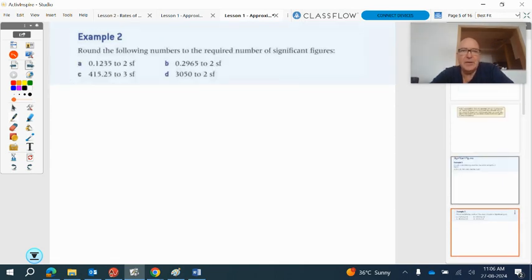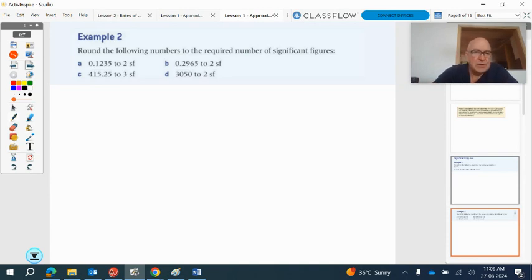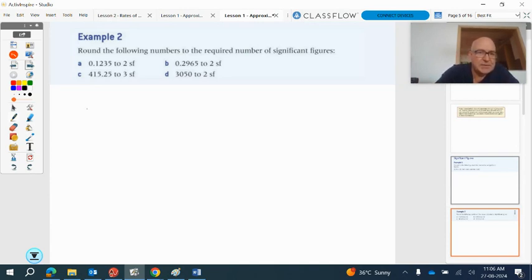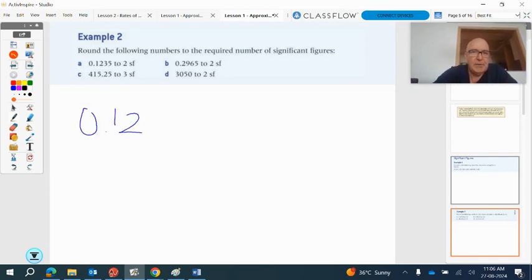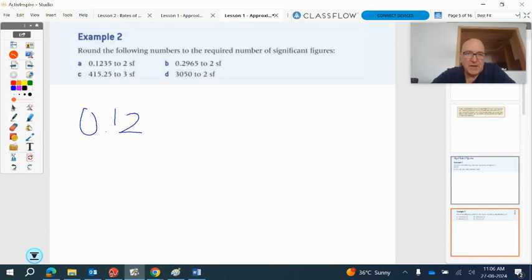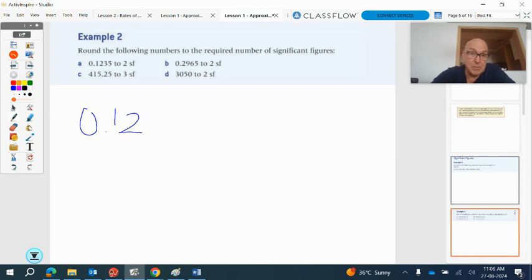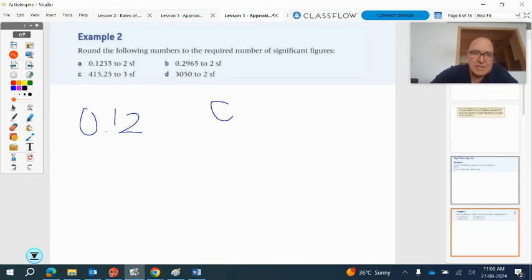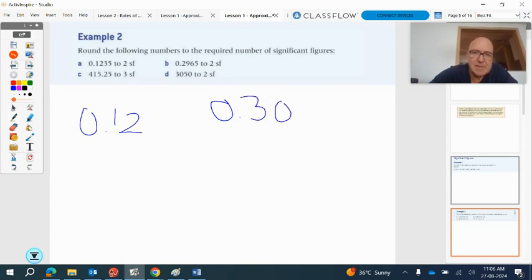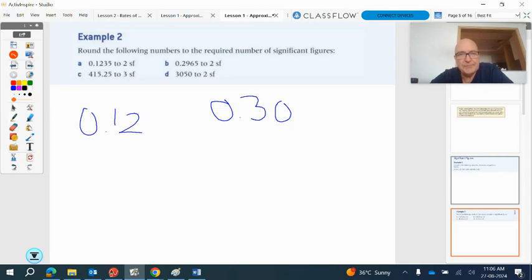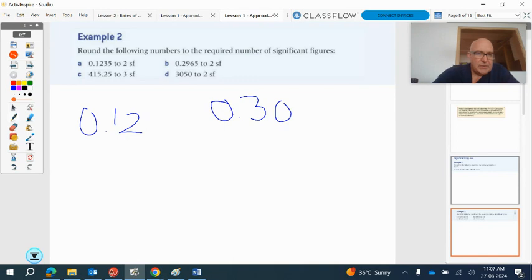Okay, round the following numbers to the required number of significant figures. We need to round this first one to two significant figures. So that's going to be 0.12b. We need to round to two significant figures. We've got a nine there at the cut-off point, and the next number is a six. So we have to round up. If we round nine up, we get ten, so we have to move across. But your answer for this one has to be 0.30. Without that zero at the end, it wouldn't be two significant figures.